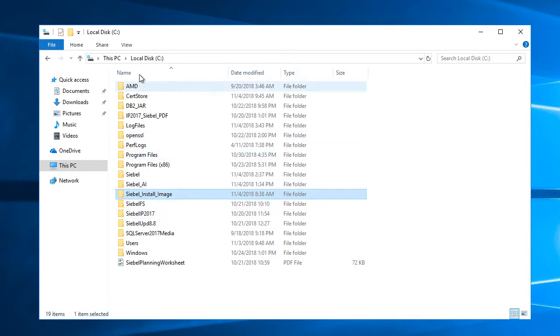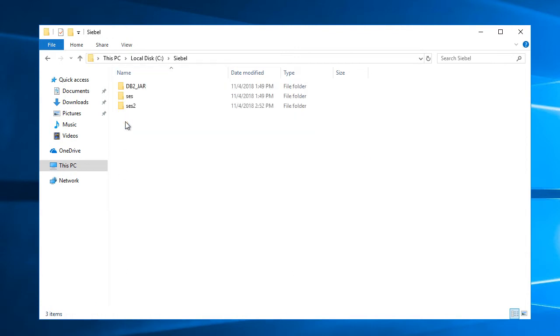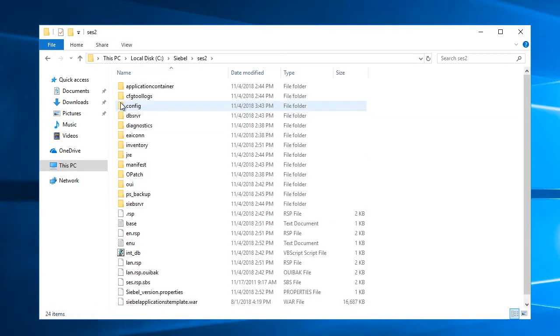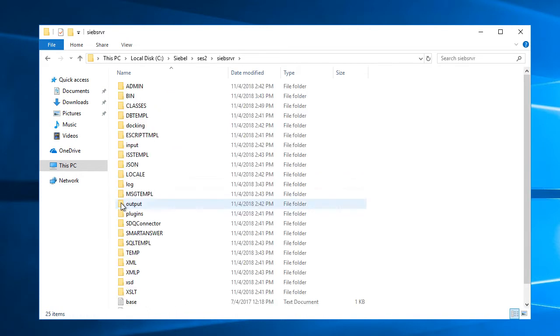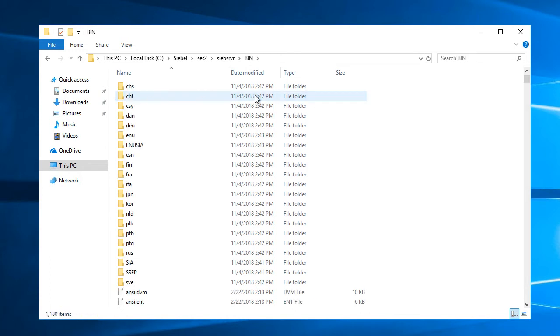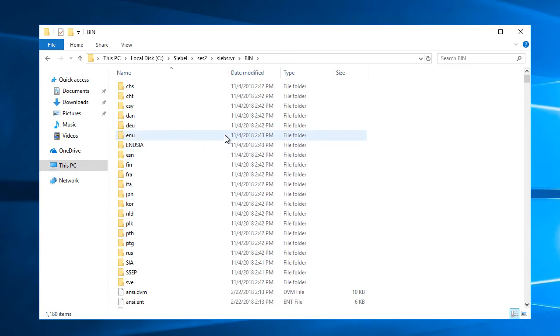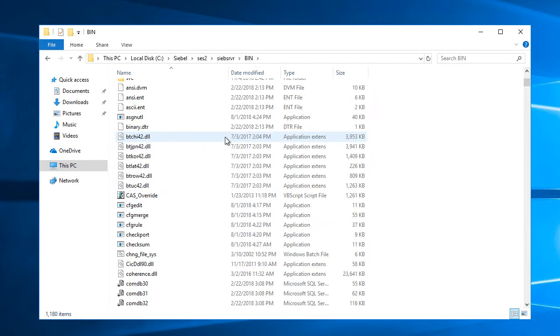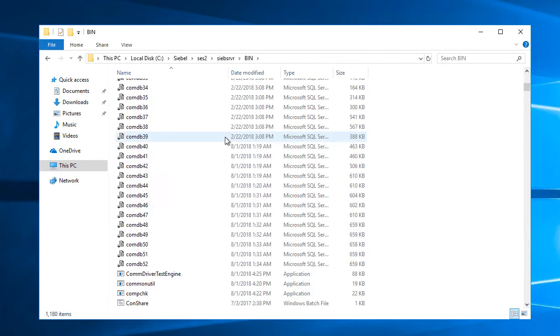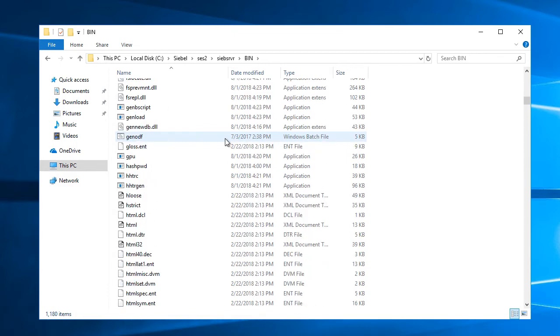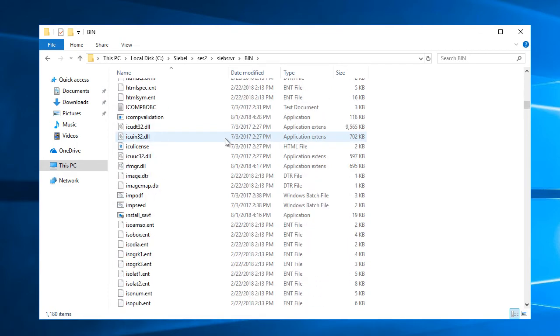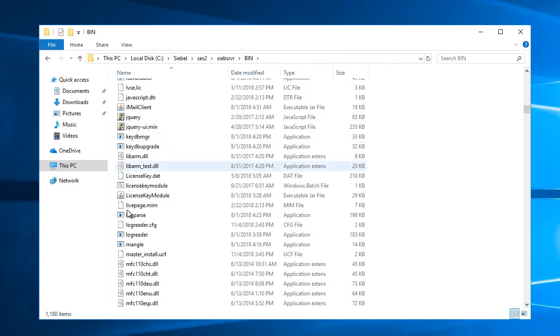And now I'll navigate to the folder that should have my batch file for activating license keys. So I'll go to SIBL server bin folder and there should be a file in here, license key module dot bat. So let me look for it. It's right in here. I'll double click that.